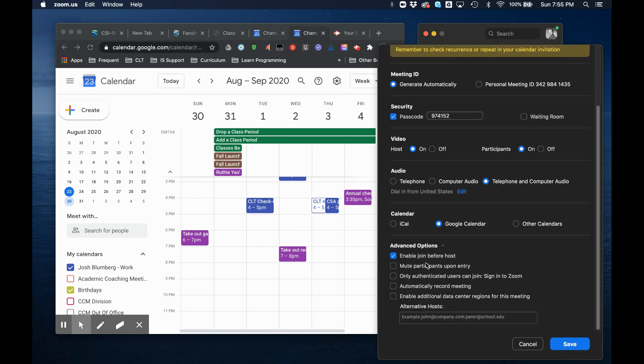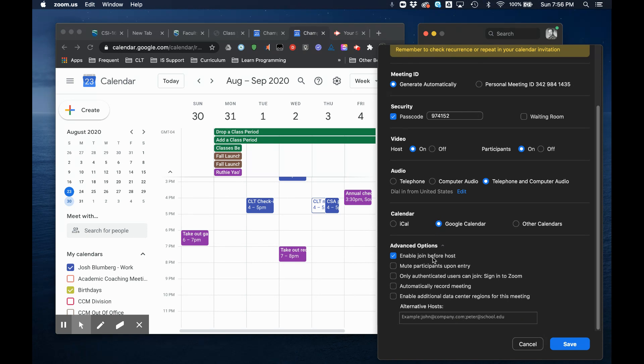Under advanced options, I'm going to allow the students to join before me so if I'm running late to class they can come in and touch base with each other. Personally I like that option. Some people might want to lock that down.